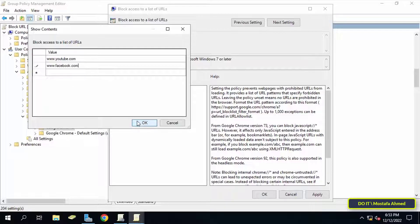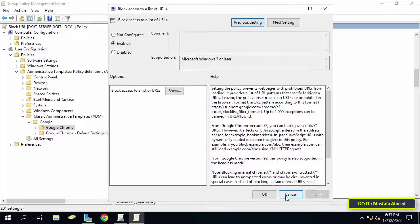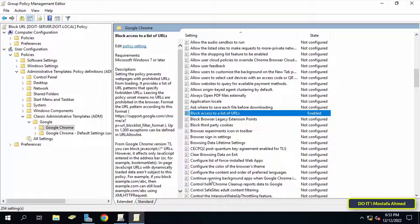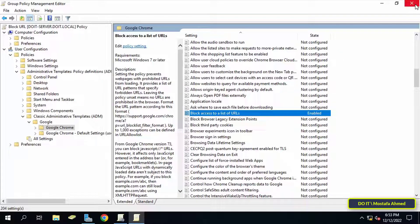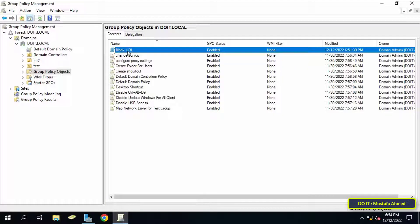After completion, click the OK button, then click Apply and OK button. The final step is to link the policy to the organizational unit you want. Here I will do it in the organizational unit called Test. This is for testing before linking it to any other unit.